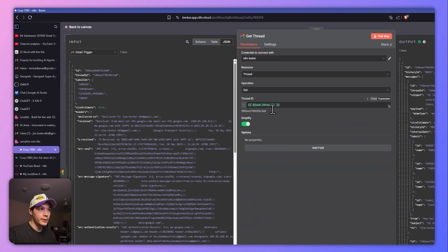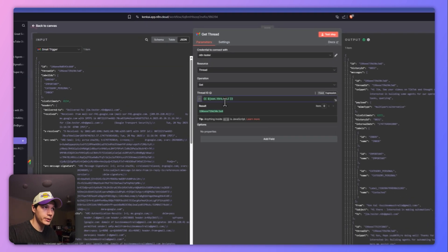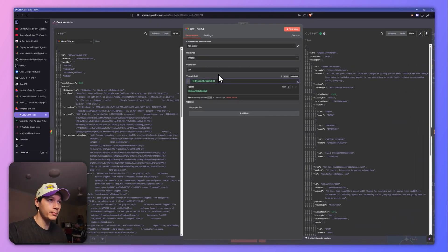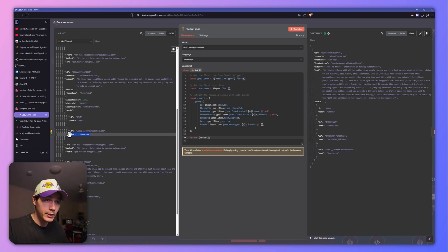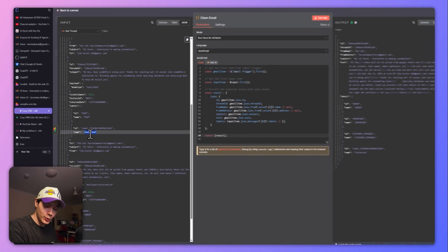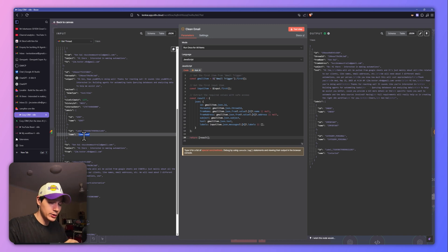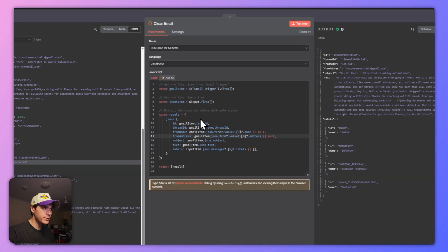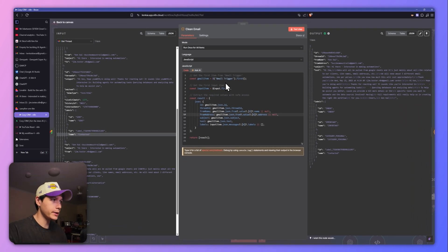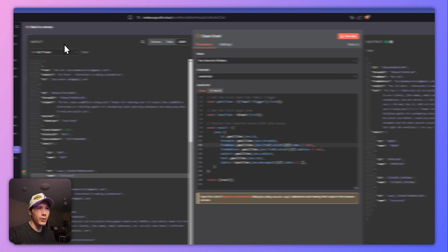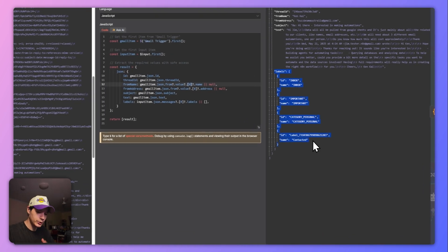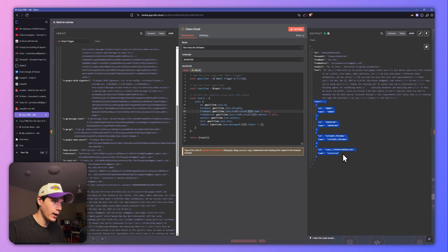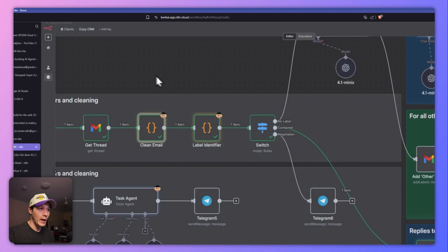After the Gmail trigger, we're getting the thread by dragging the thread ID expression across. The thread ID outputs all the conversations between that person and me. The label is really important: if that label exists and goes through the switch with the name 'contacted,' it knows where to route. If no label exists, it just says 'no label' and routes to the first agent. The code node is just extracting information from the trigger and outputting it — I'm getting all the labels because Gmail sometimes outputs them in different locations.